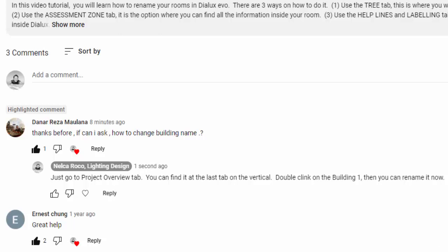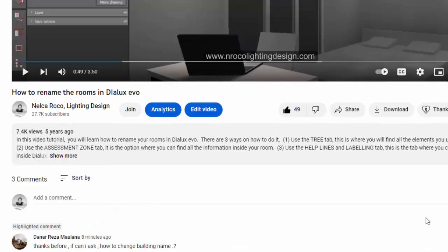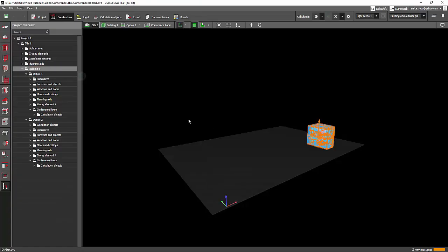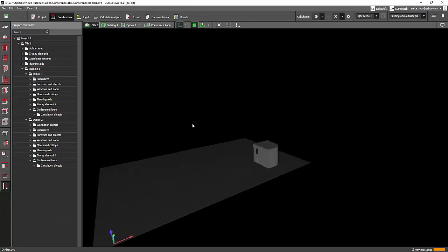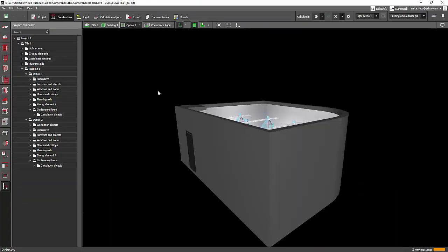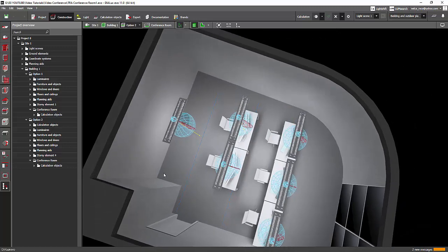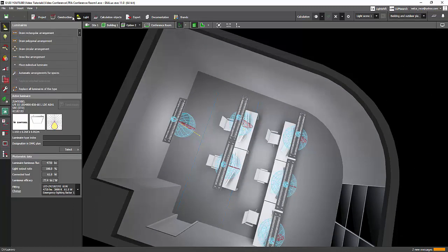Okay, so just the building name. Danar, this is very easy, so let me show you how to do it. I'll open now my dialog CBO file and all you need to do is go to any of these tabs.